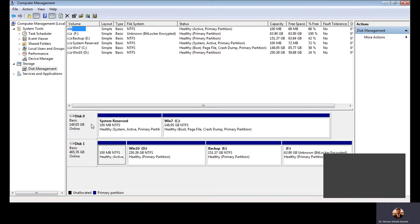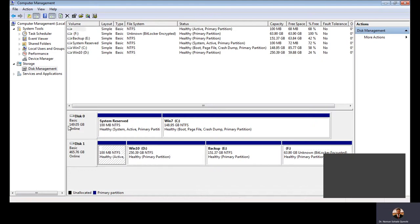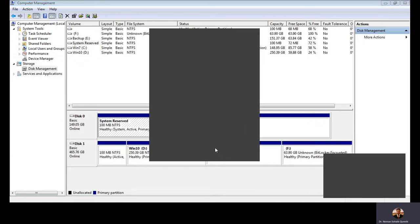Here in Computer Management under Disk Management, you can see I have two disks on my computer: Disk 0 and Disk 1 — this is the topmost hierarchy. The logical hierarchy is spread into partitions or volumes. On Disk 0 there are two partitions: one is System Reserved and the second is the C drive. On Disk 1 there are four partitions: System Reserved, P, E, F, Win10 Backup, and BitLocker-locked drives.